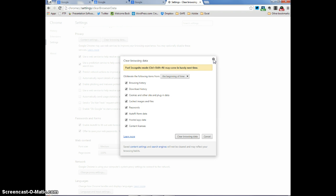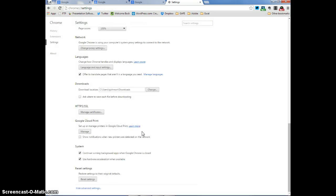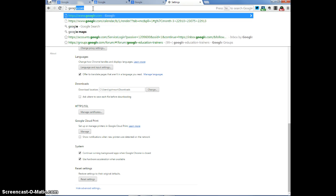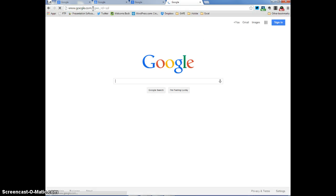Now again, this is important because students would want to do this in order to clear out their username and password that might have been saved. Now I'm going to go back to Google and start over again because now what we want to do is ensure that usernames and passwords are not saved.